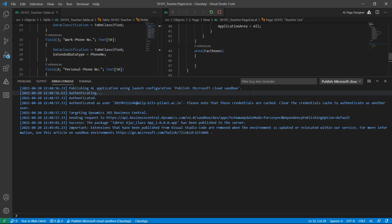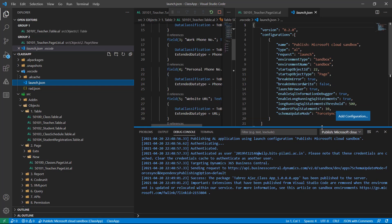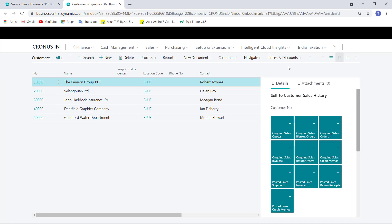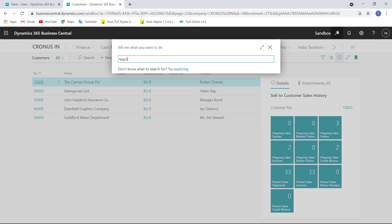As you can see, this app extension is authenticating and then authenticated with this user ID. You can see it's targeting Dynamics 365 Business Central and sending a request to the sandbox development solution. After that it will take a few more seconds to open the startup object page number 22, which is the Customer List in the browser. Now let's look for my teacher table.